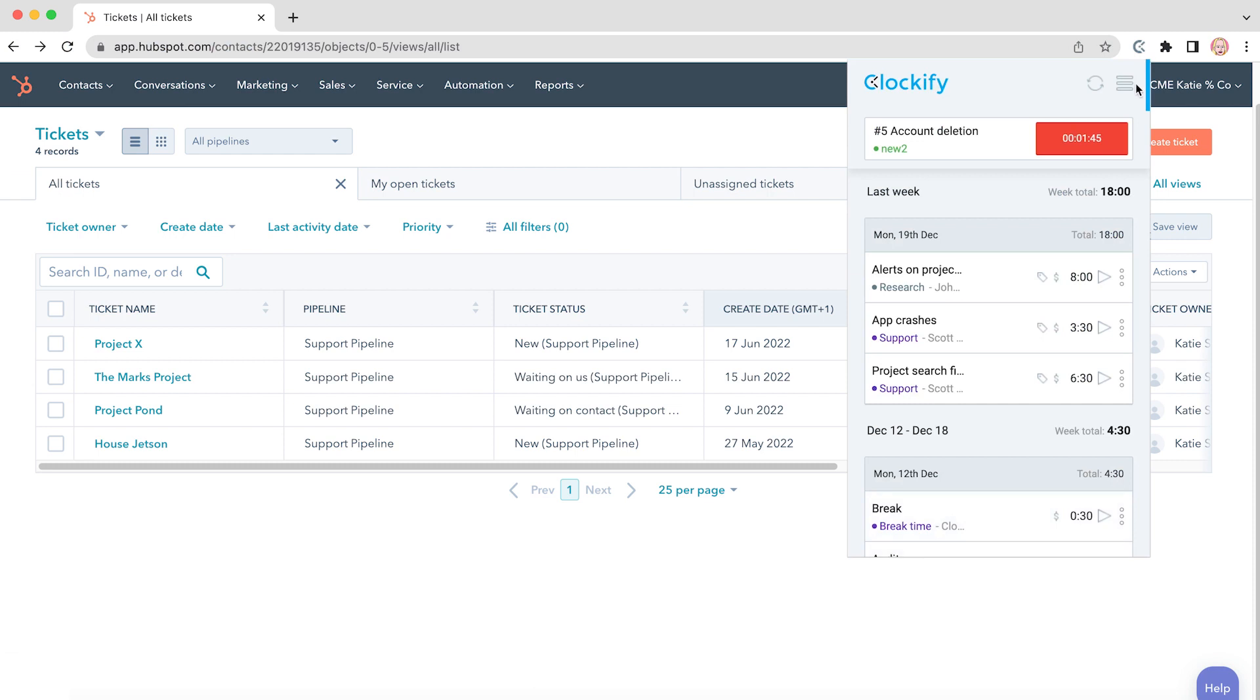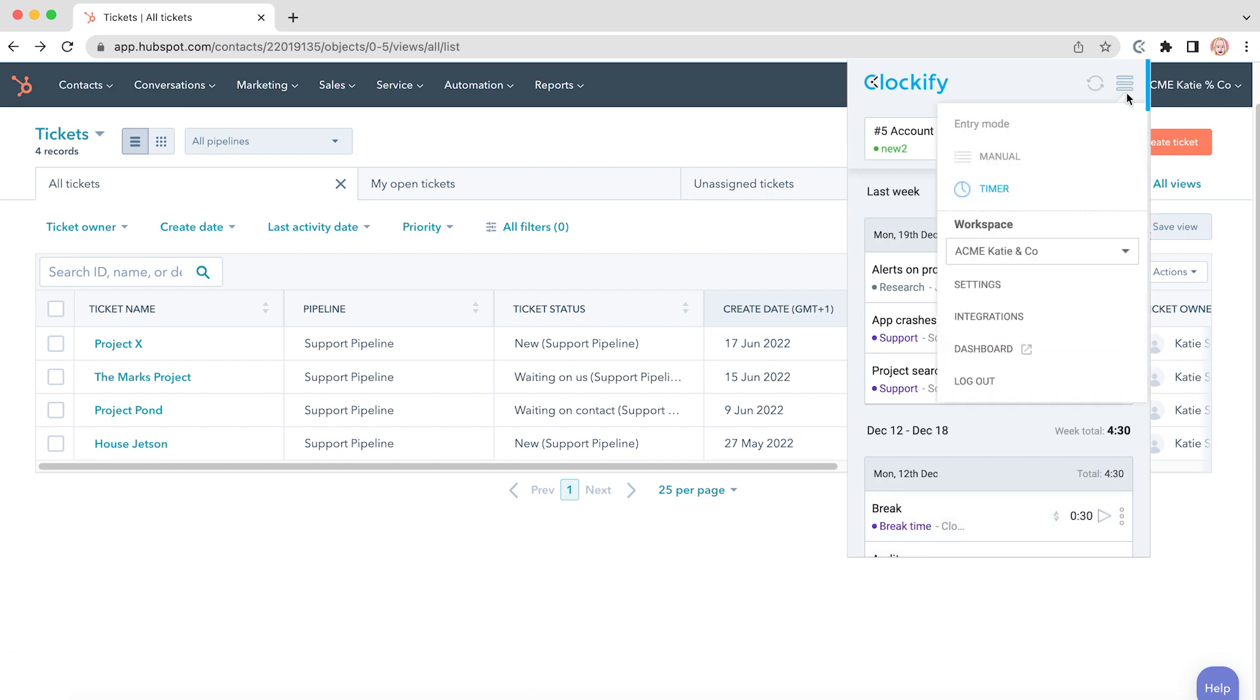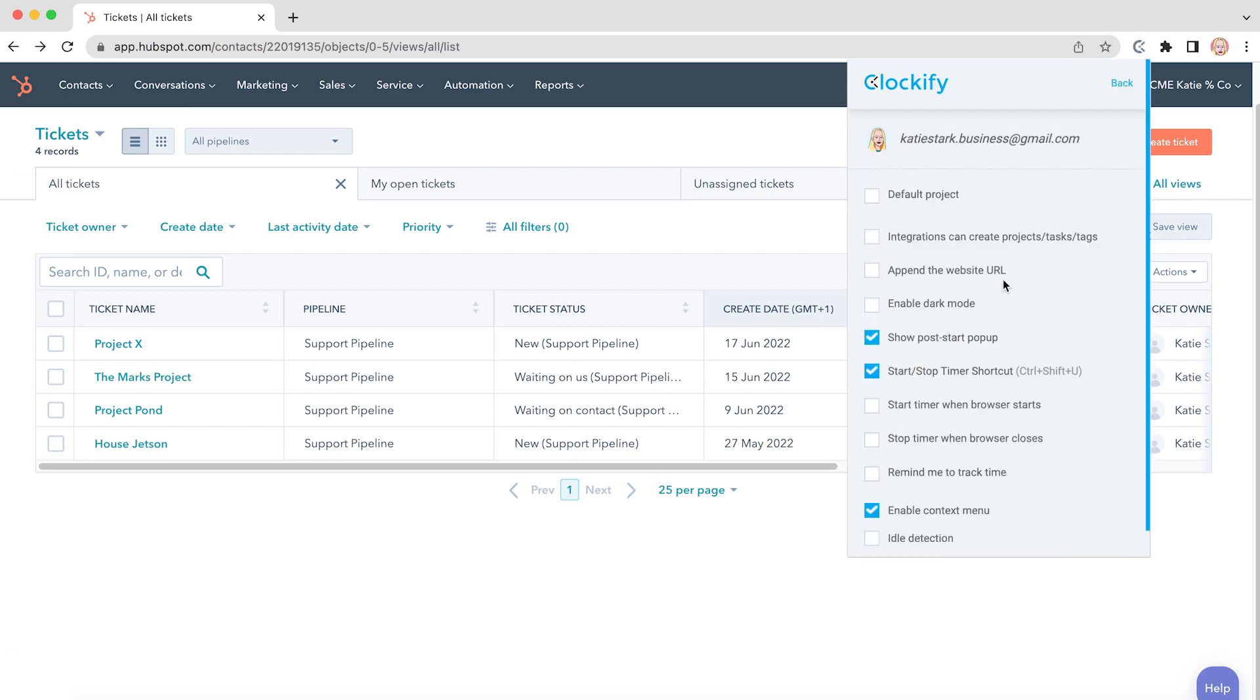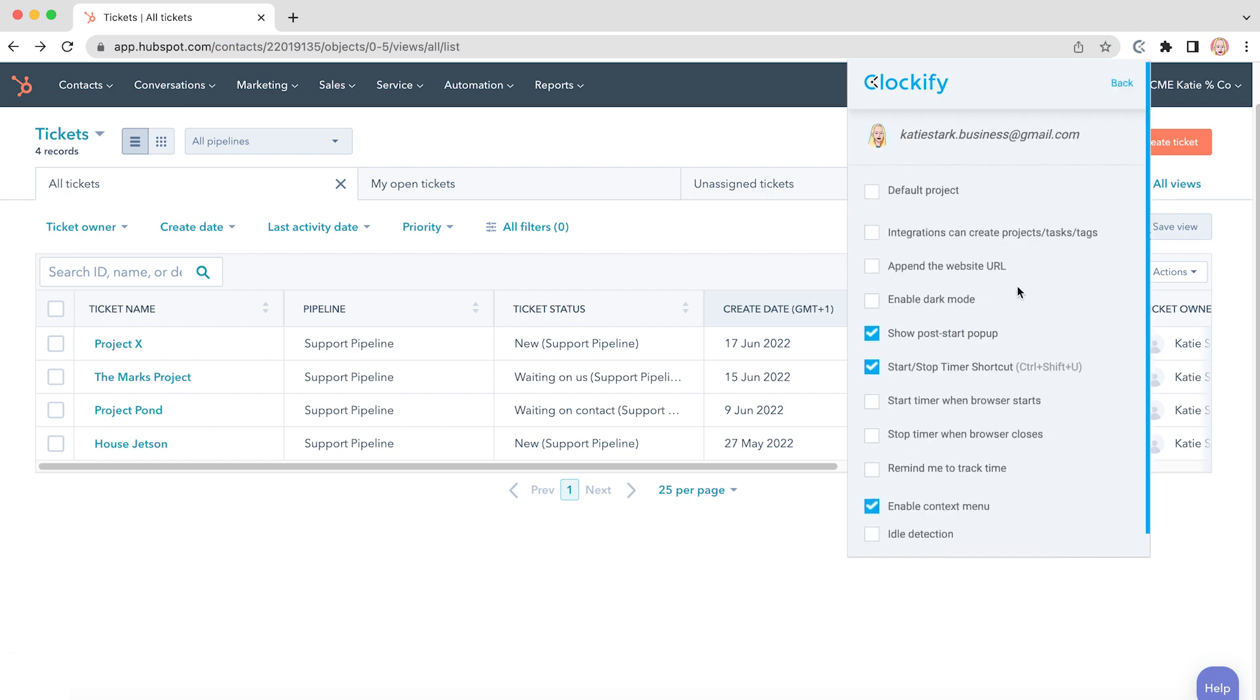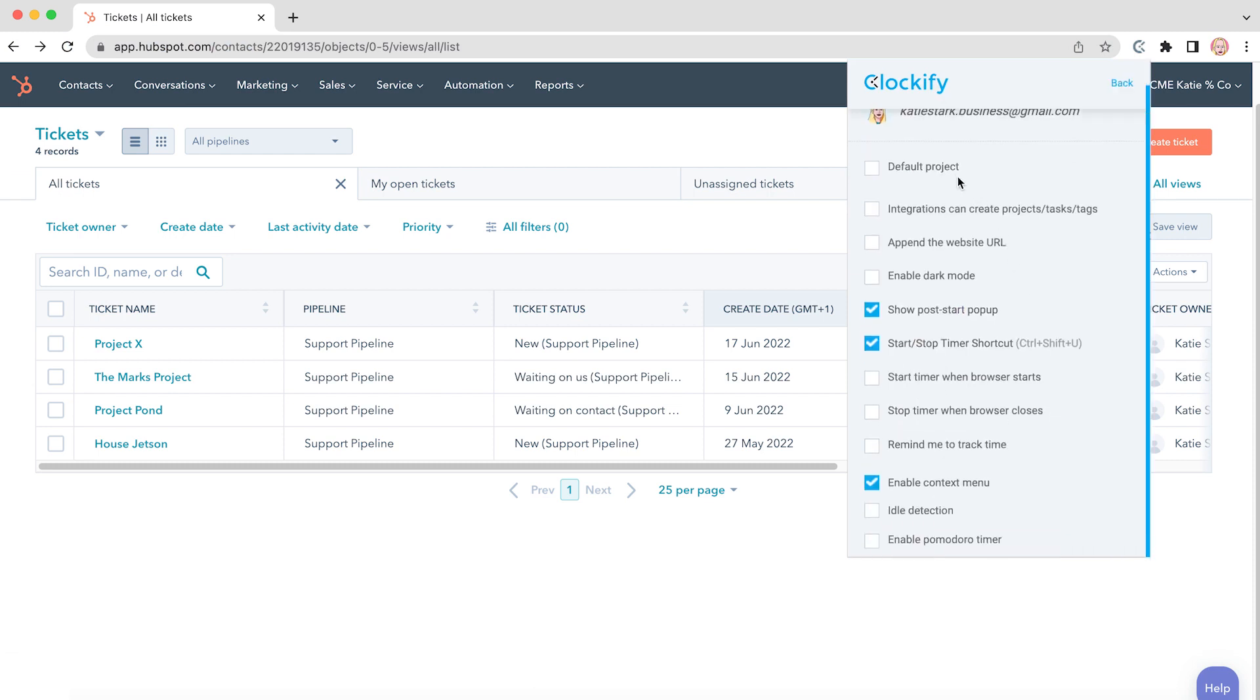The extension also comes with useful shortcuts available in settings and in the list you'll be able to set default projects, reminders, enable idle detection, Pomodoro timer and more.